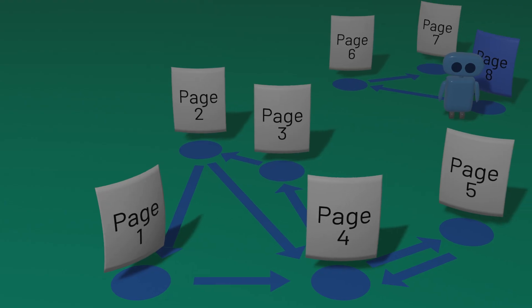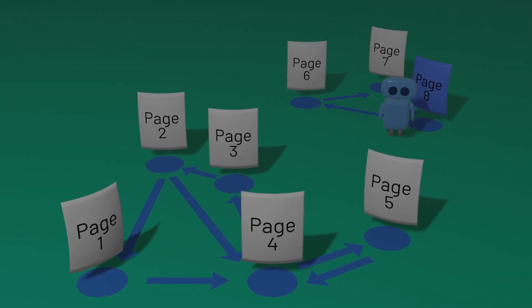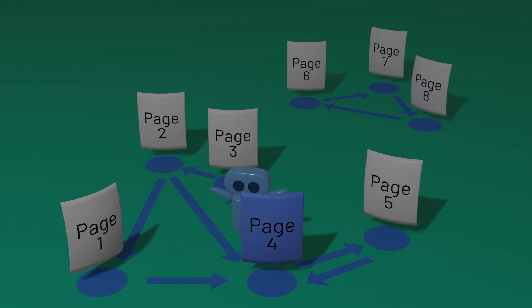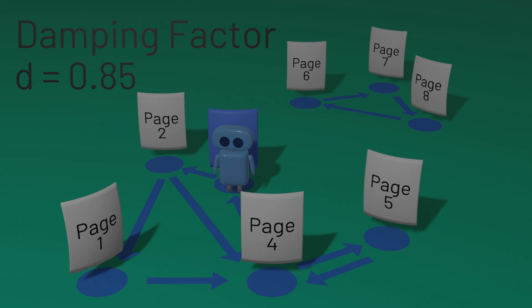So to solve this problem, we need to occasionally reset our random web surfing. We do this by introducing what's called a damping factor. If the damping factor is 0.85, for example, that means that 85% of the time, our random surfer will follow a link from the page they're currently on, as they were doing before.